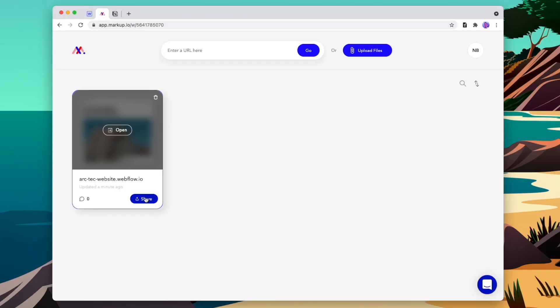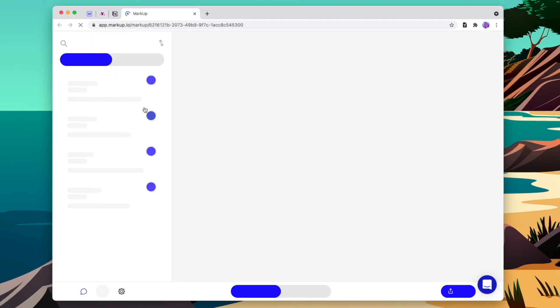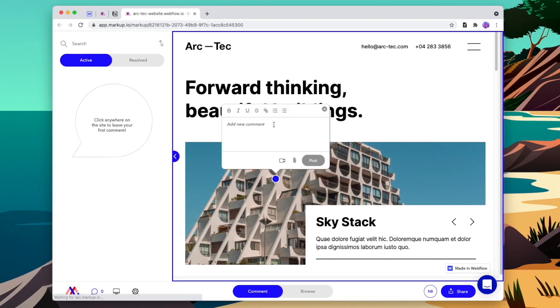We can add our client to the project either by adding their email or by copying and sending the link to them through email. Once they've got the link, they can jump into the project and leave any kind of feedback you would expect, such as updating text, changing an image out, any alignment or scaling issues, or if you could somehow make the logo pop just a little bit more. All they need to do is click on a section and then they can add their comment inline.